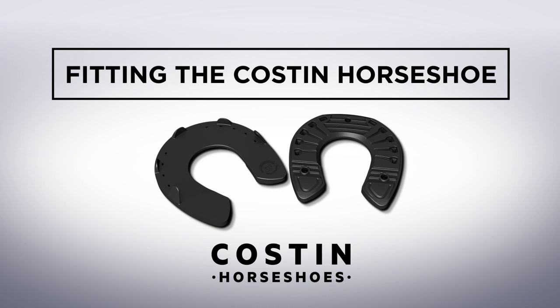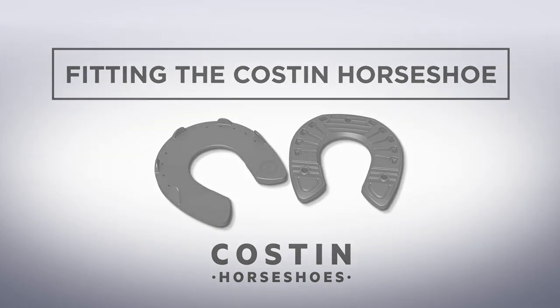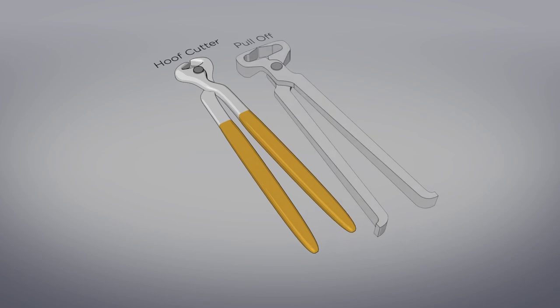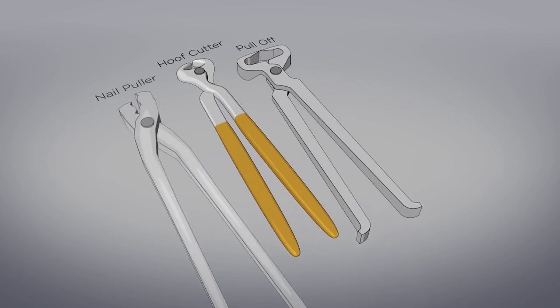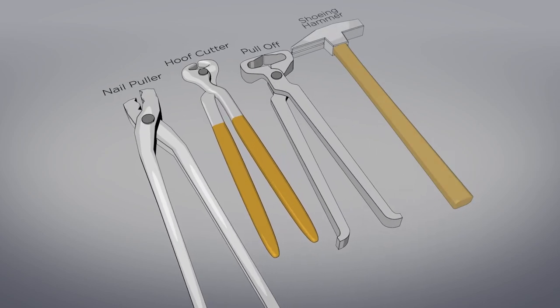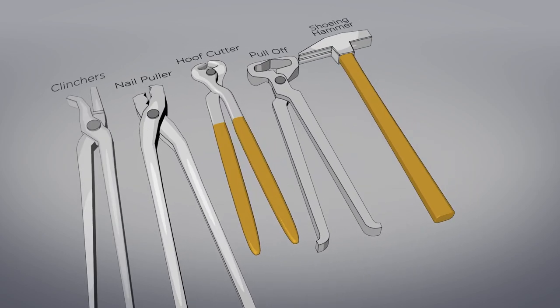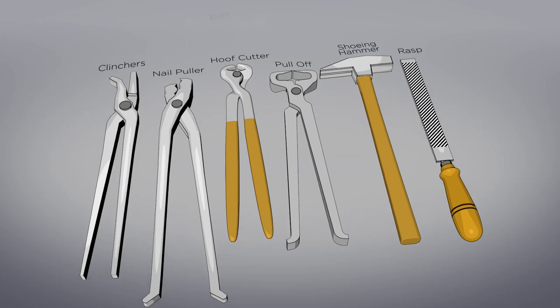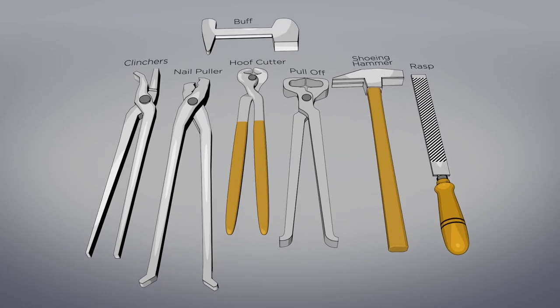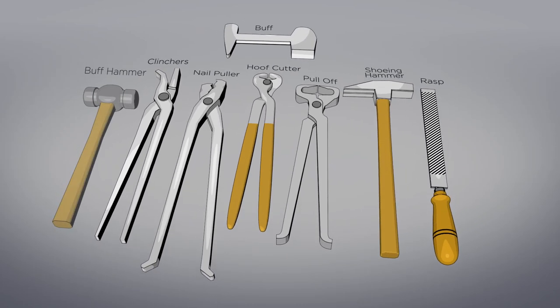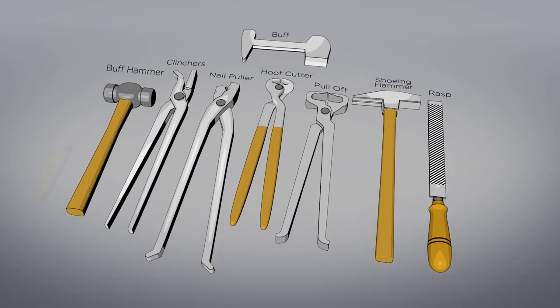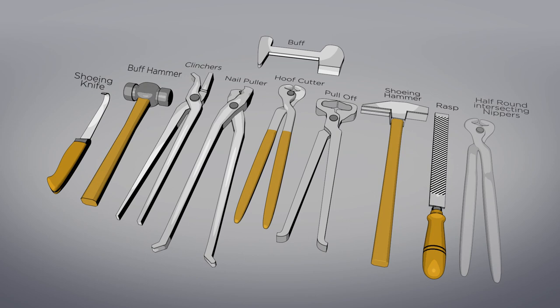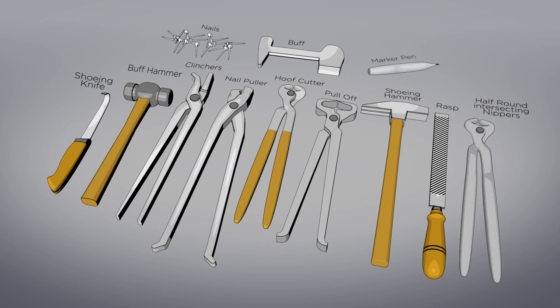The Costin Horseshoe has been specially designed to be easy to fit without even needing an anvil. All you need is hoof cutters, pull-off, nail pullers, shoeing hammer, clinchers, rasp, buff, buff hammer, shoeing knife, apron, half round resecting nippers, nails and a marker pen.